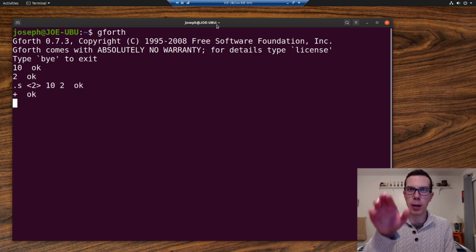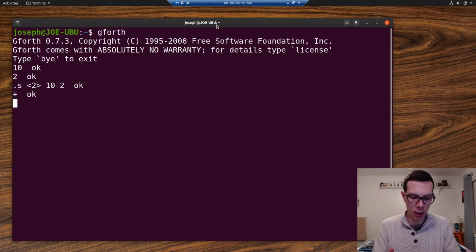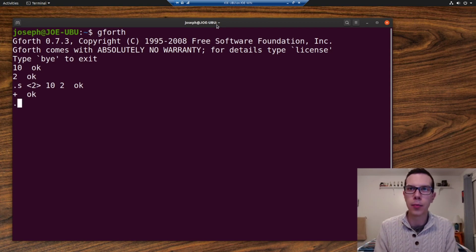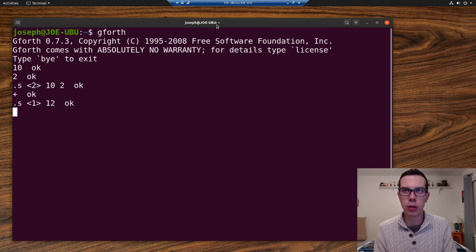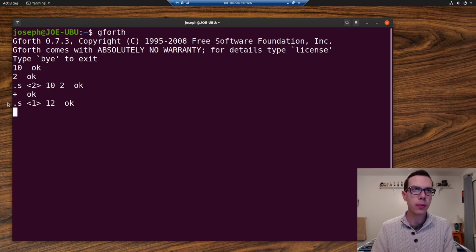We do plus. And so that plus is a function that processes the top two values on the stack and puts a new value on there, which is 12, 10 plus two. Minus same thing, another function.